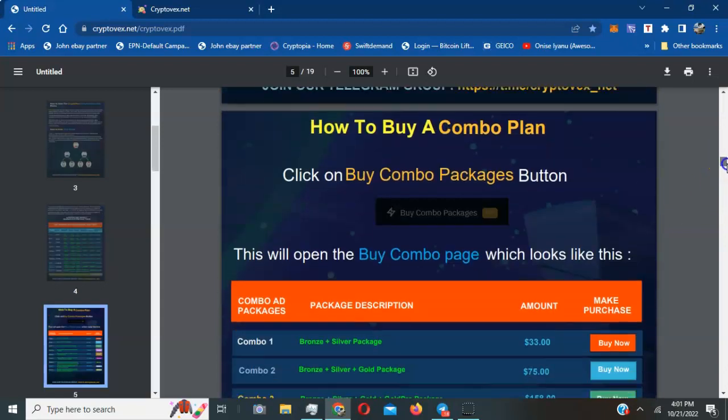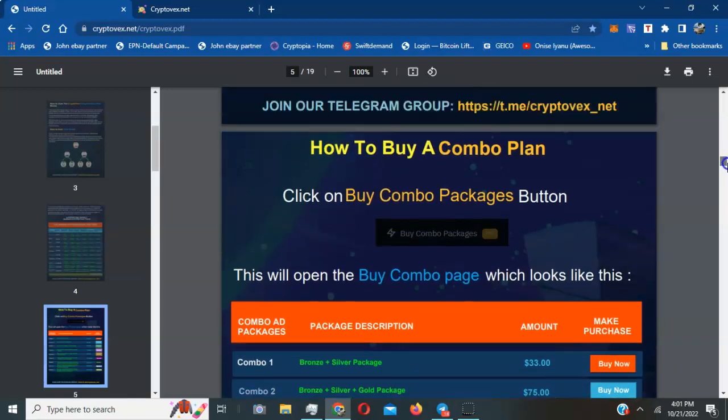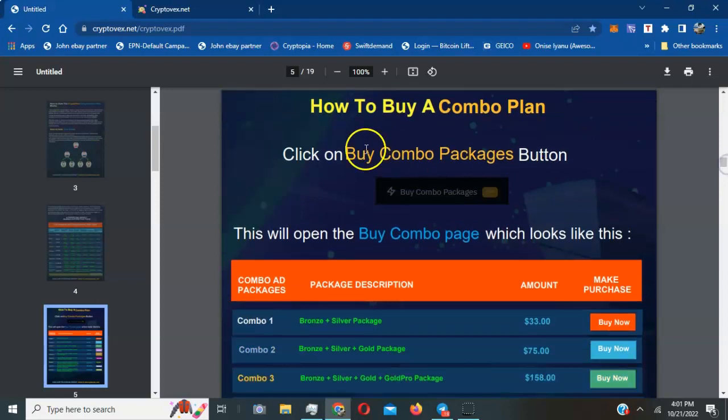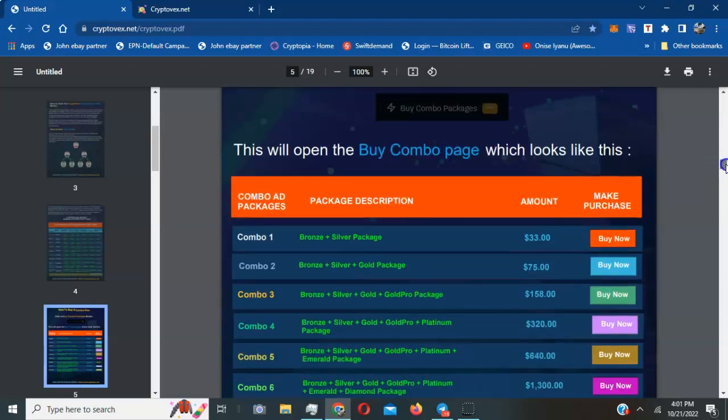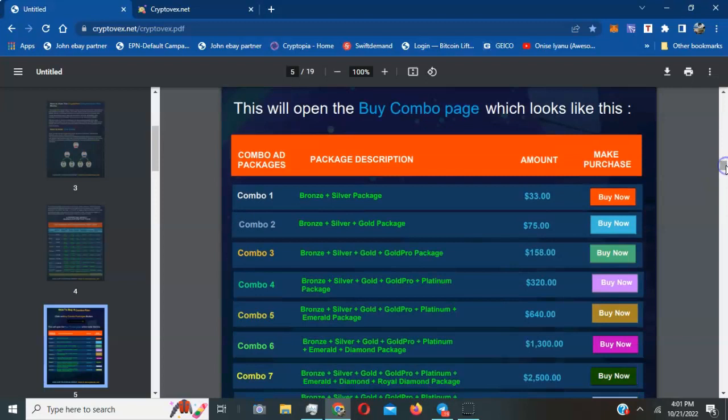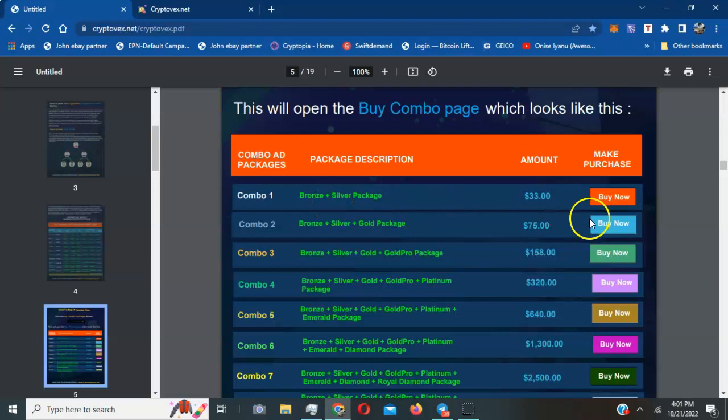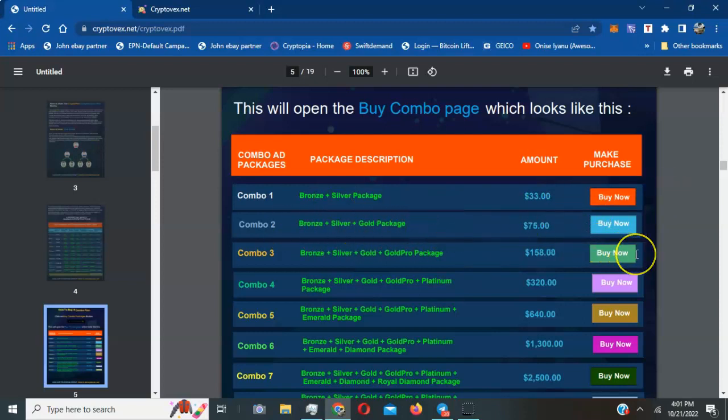As we scroll down, they actually have combo plans. If you want to buy them in a bundle, you can purchase combo plans within your back office. The first combo one gets you the bronze and silver package together for $33. They also have bronze, silver, and gold packages bundled together.